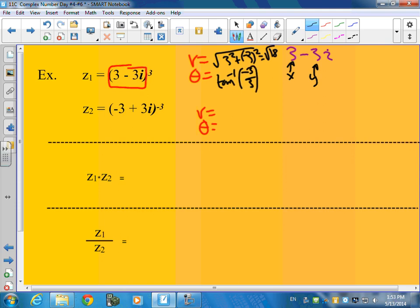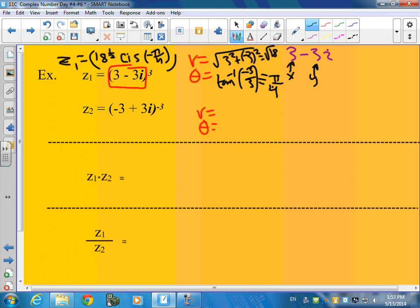So what is the inverse tangent of negative 1? Pi over something. The same x and y — that must be pi over 4, right? And it's negative. So when I rewrite this, what I'm going to have is z1 equals 18 to the 1 half power, cis — cosine plus i sine — of negative pi over 4.